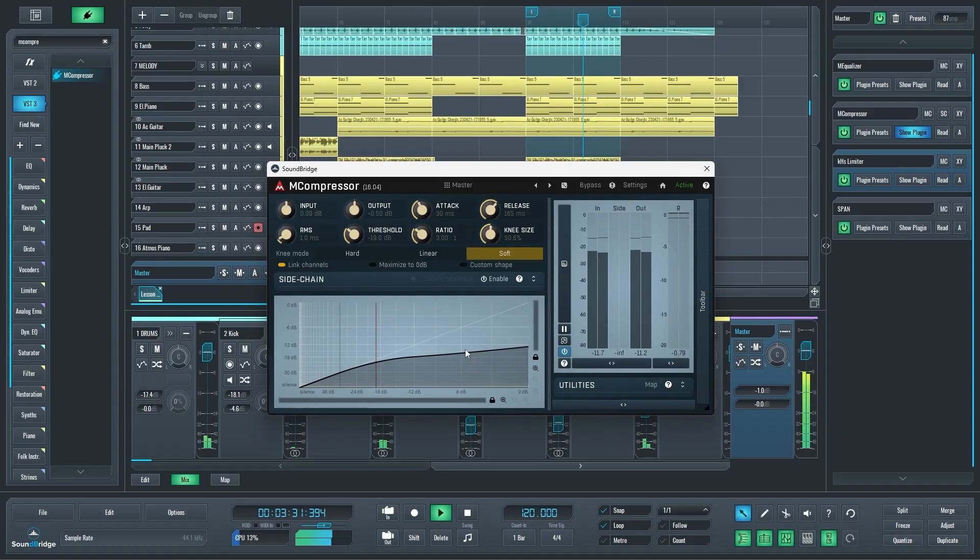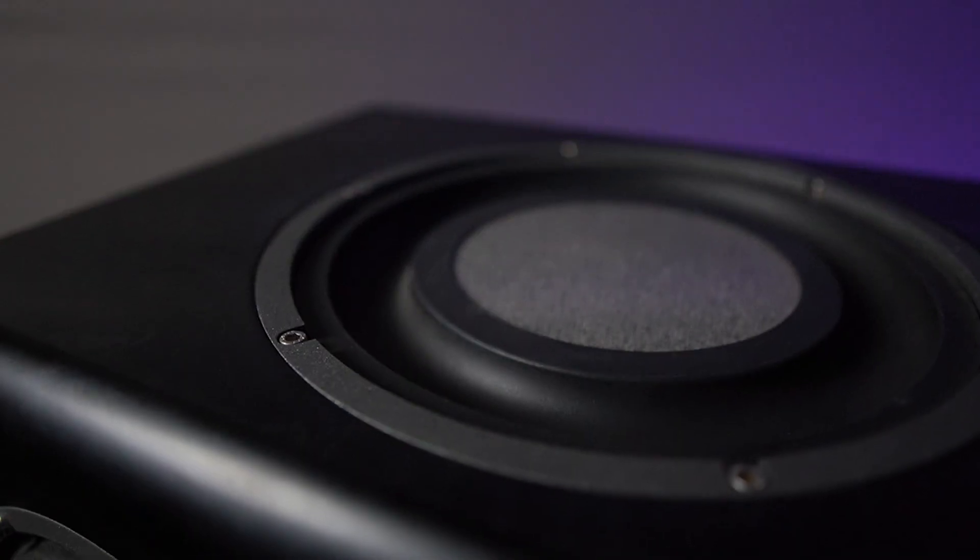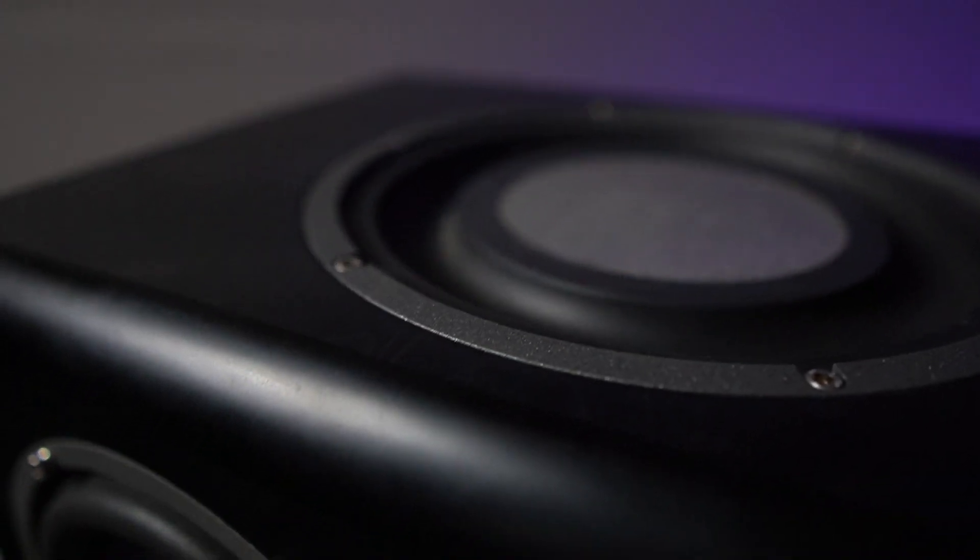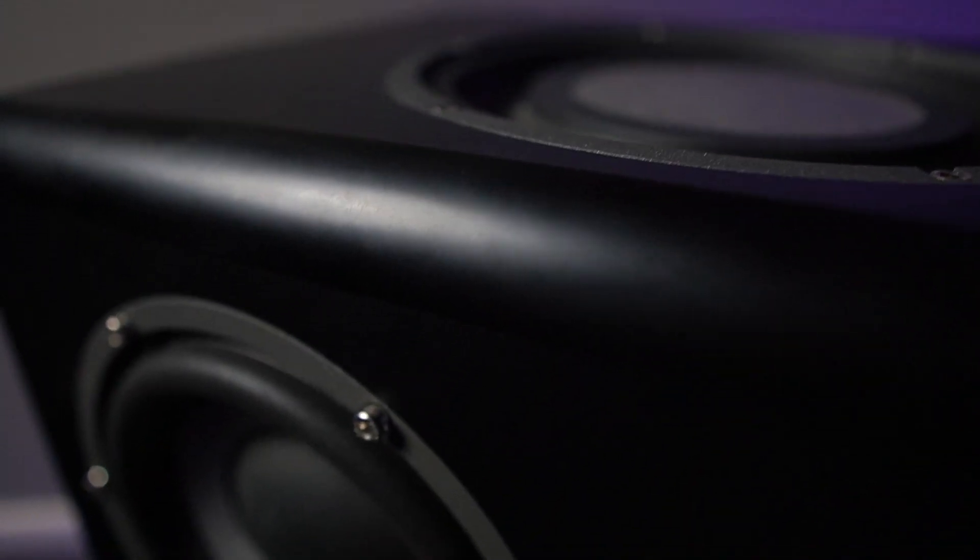Here at Soundbridge we believe in learning by doing. Following the guidance of a professional musician demystifies the production process. It allows you to obtain a professional mindset about the complexities of music production quicker than brutal trial and error for years and years.